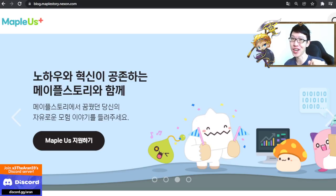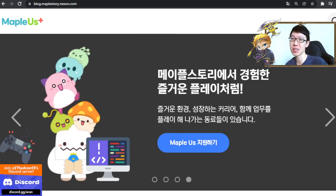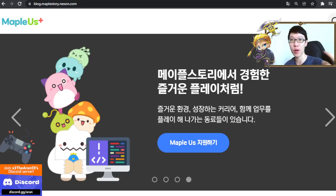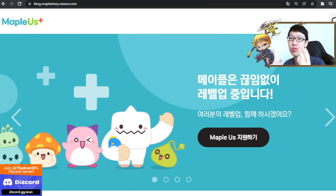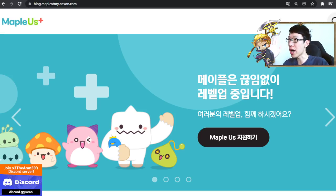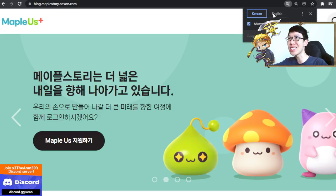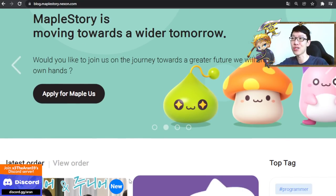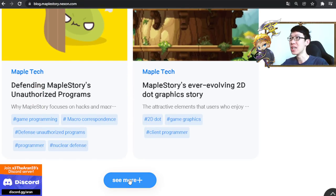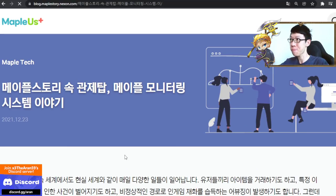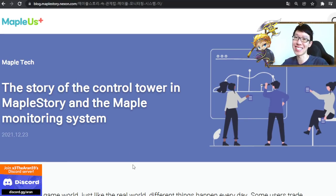Hey guys, how you doing? It is Arnie back with another video. Today we're gonna take a look at the MapleStory official blog, Maple Earths Plus. There are a lot of things here. If you're a developer yourself or you want to know more about how MapleStory actually ticks in the background, this is the blog post you need to read. I'm just gonna go through a summary of it because I read all of them already. They are all in Korean, so you need to use a translator. The translator is actually pretty good. We're gonna go through the first one, which is the MapleStory control center — the monitoring system.